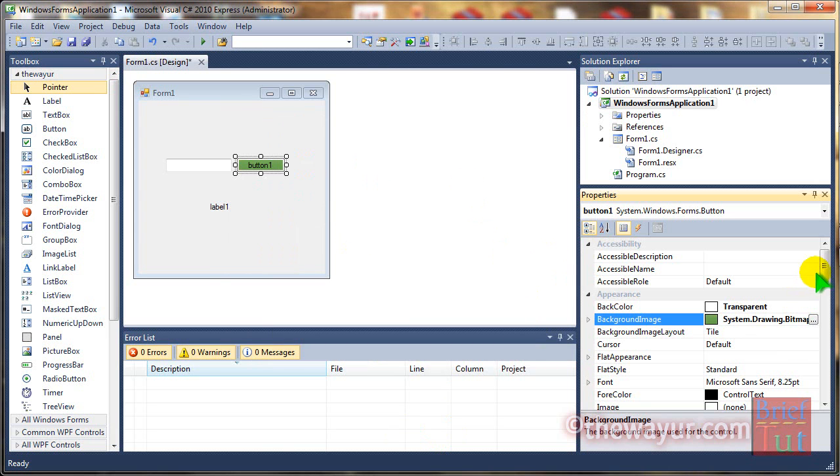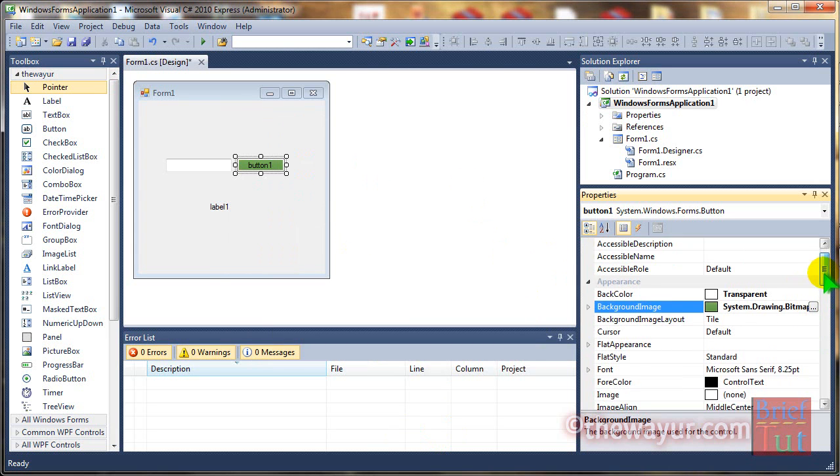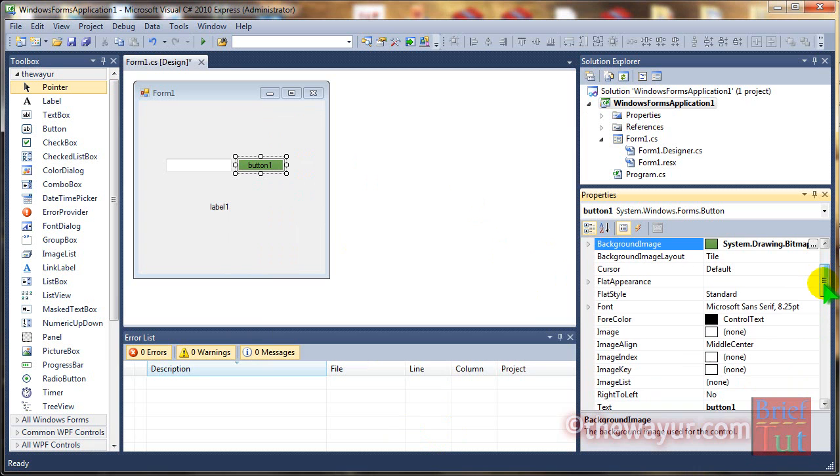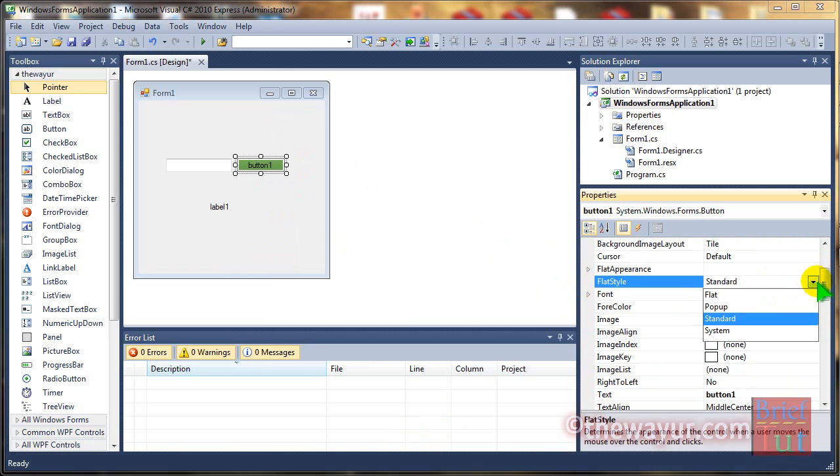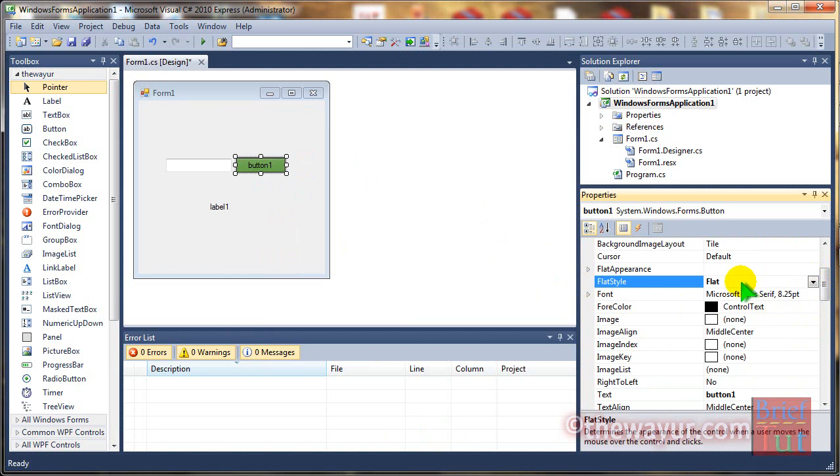Okay, now we will make this button style to flat. Right now it is standard. Now it is flat.